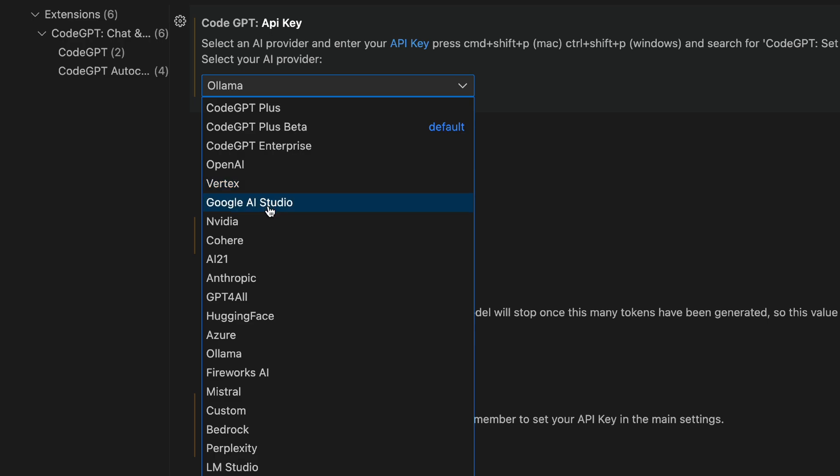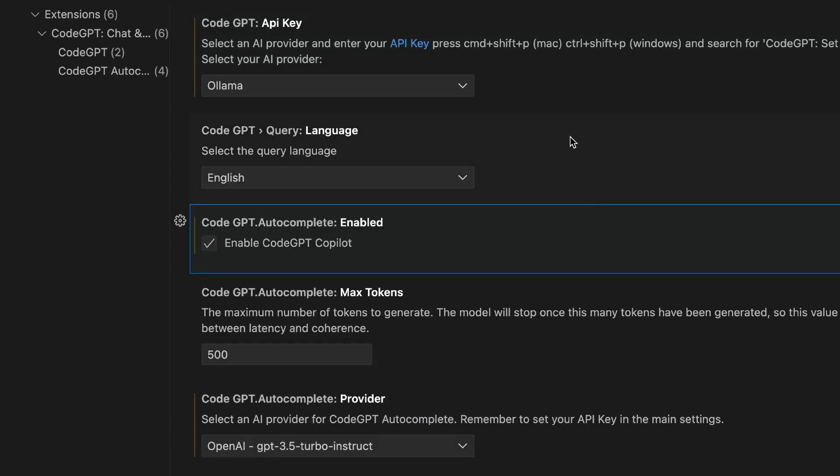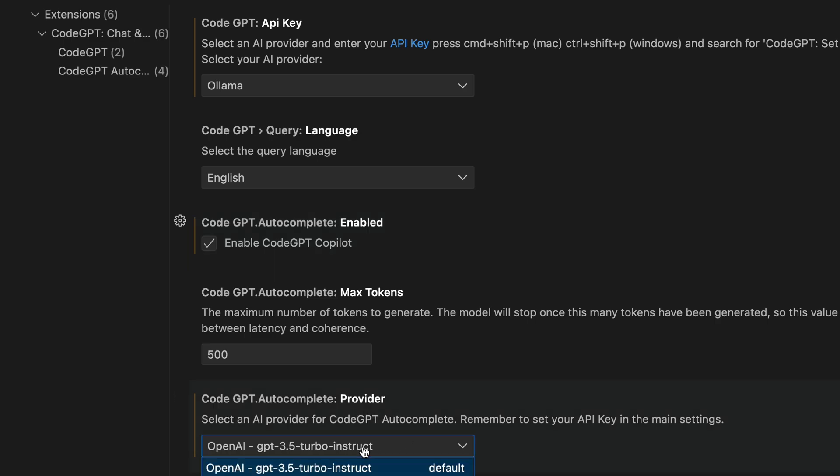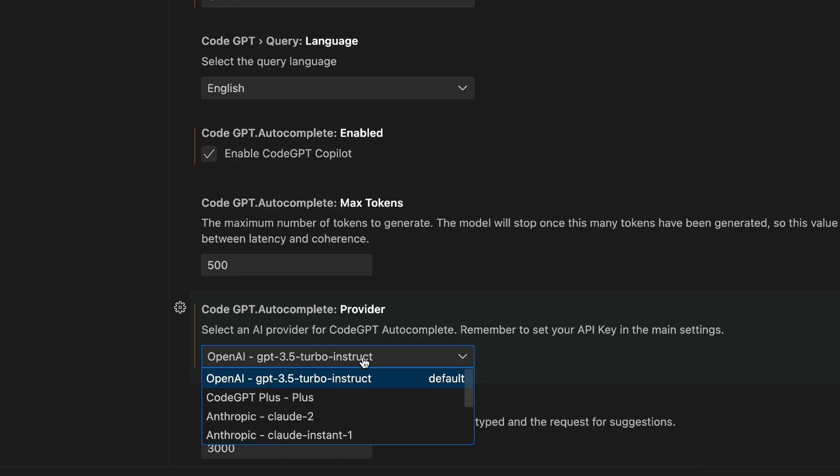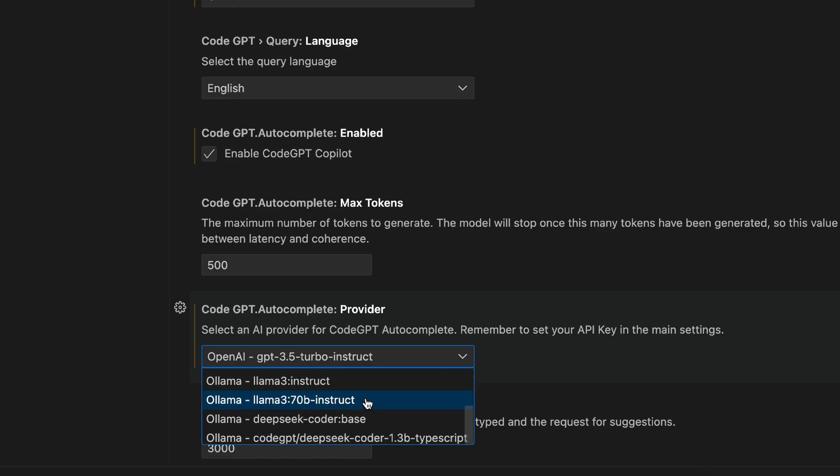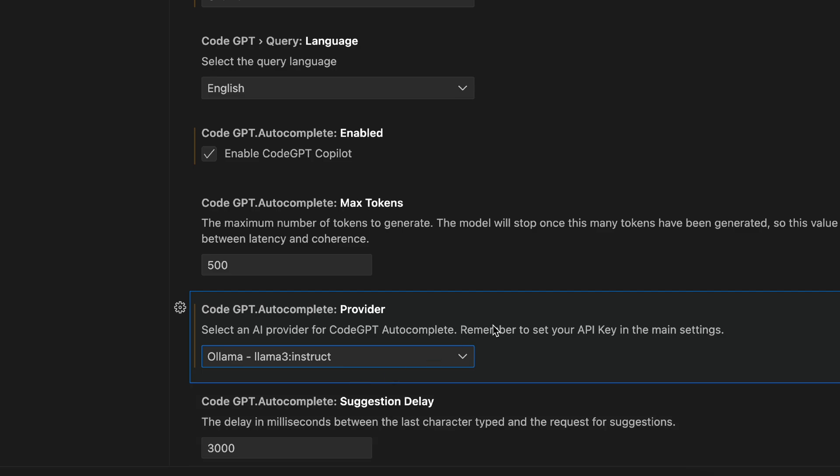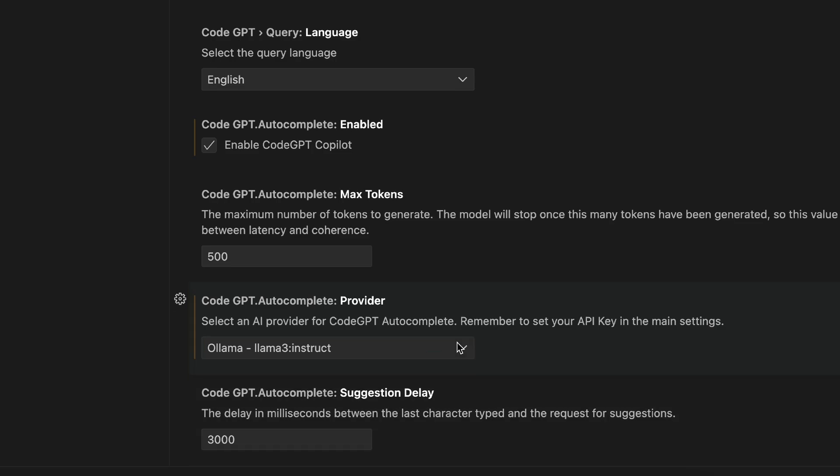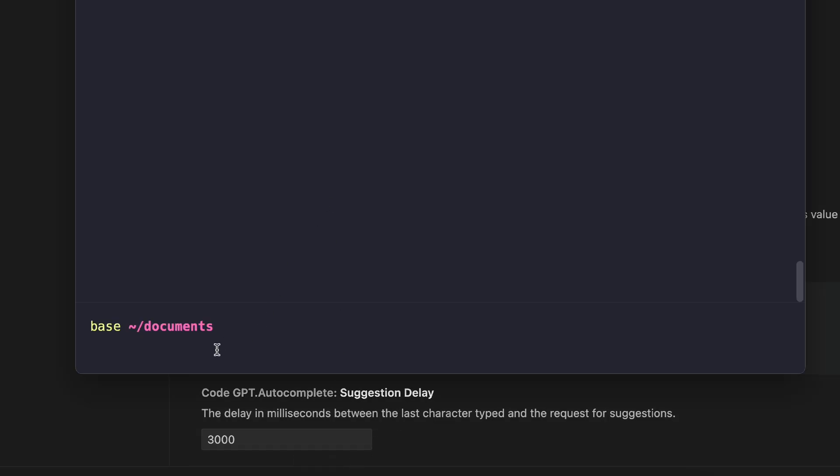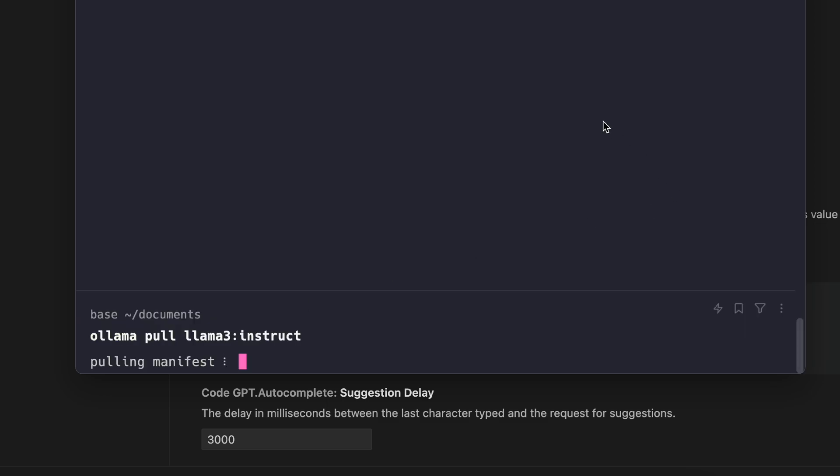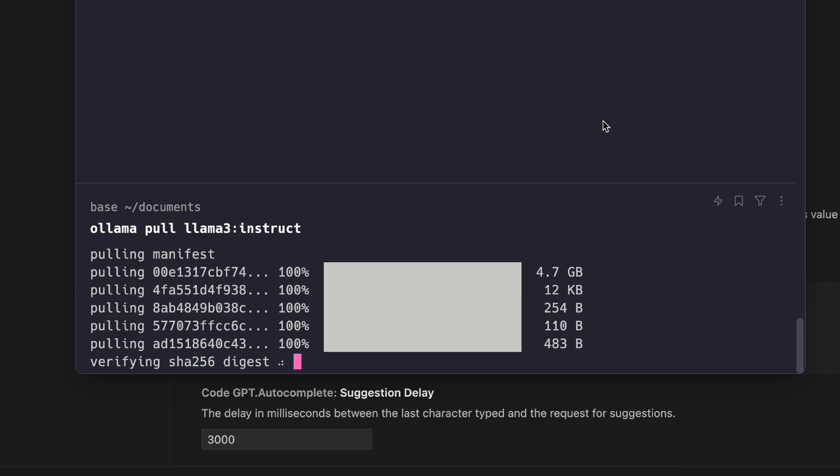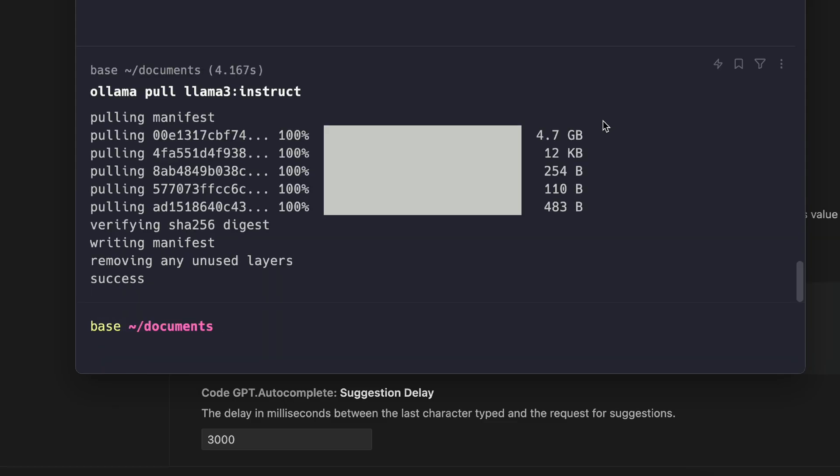But you can also select Vertex, Google AI Studio, Cohere. You've got quite a lot of options here. So make sure you have Enable CodeGPT Copilot and CodeGPT Autocomplete provider selected. And here we are going to select Ollama 3 Instruct. Make sure you have this installed. All you have to do is type in Ollama pull Ollama 3 Instruct. And that's it.